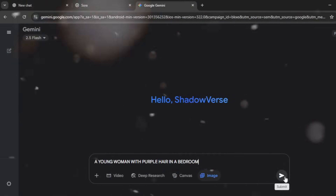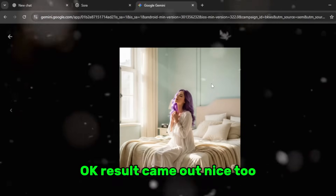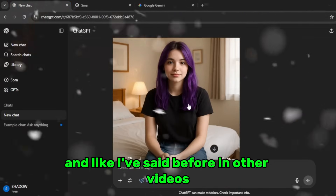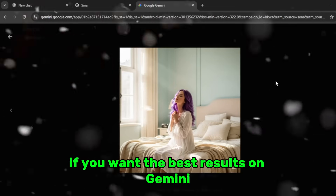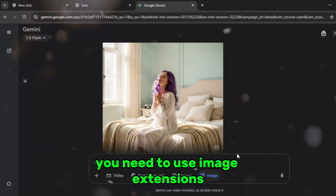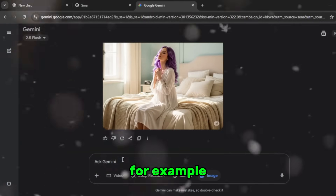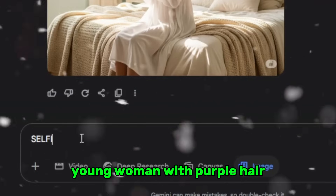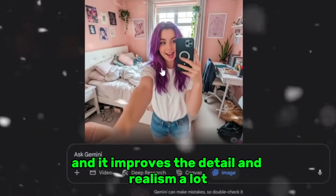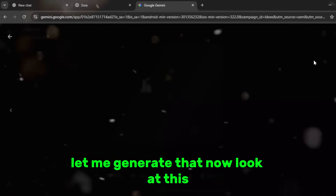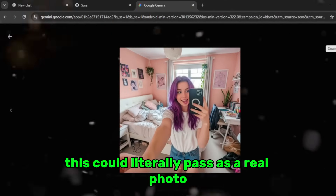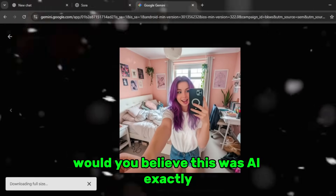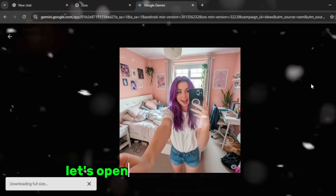Okay, the result came out nice too, not bad at all, but I actually prefer the first one. Like I've said before, if you want the best results on Gemini you need to use image extensions — for example, just type something like 'selfie.jpeg_young woman with purple hair' and it improves the detail and realism a lot. Let me generate that now. Look at this — this could literally pass as a real photo. Would you believe this was AI?